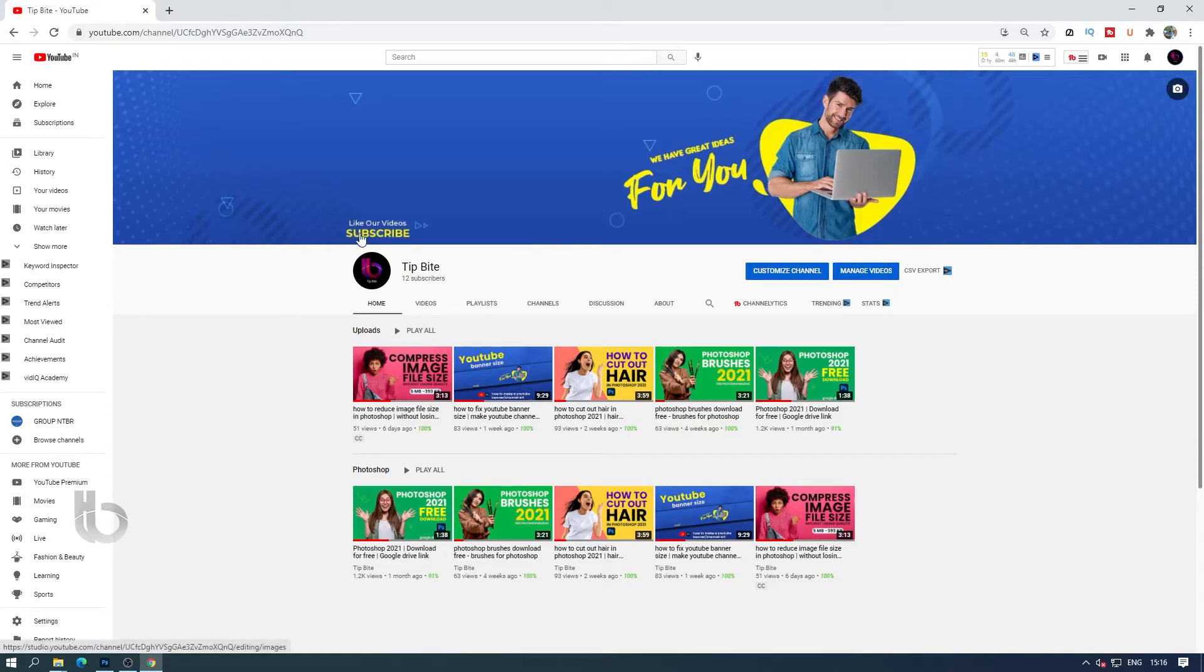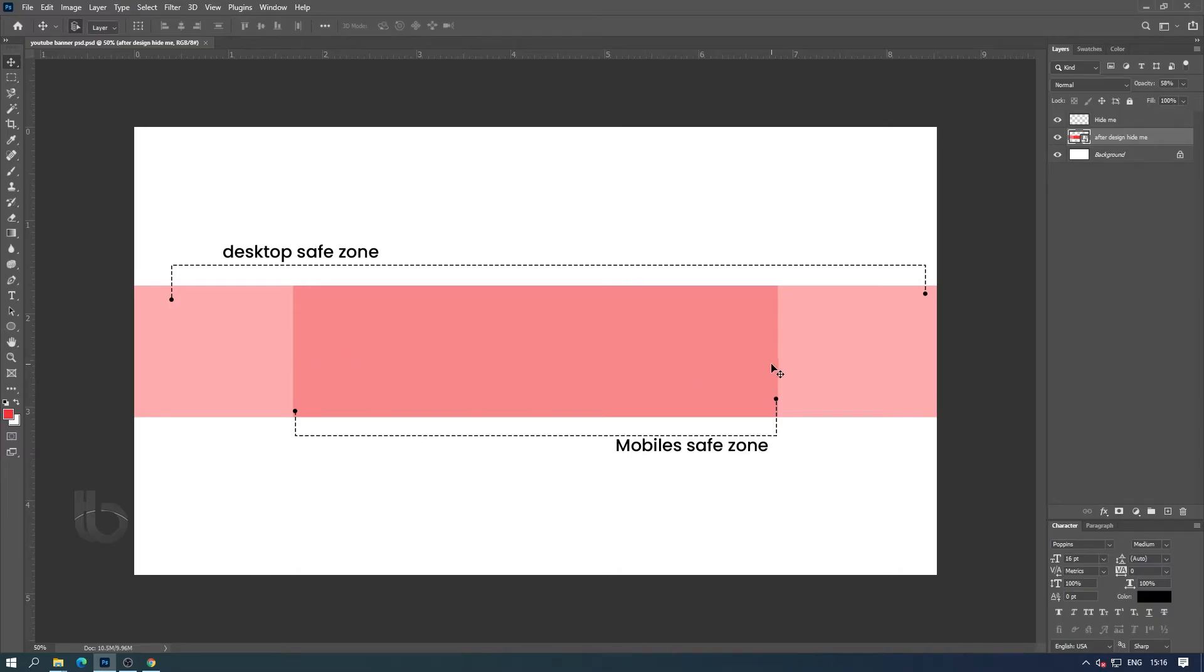So if you include your lettering and essential design parts in this dark colored part, it will be visible in the mobile view as well.